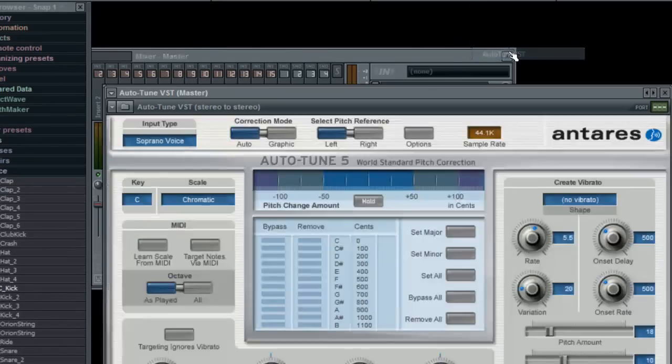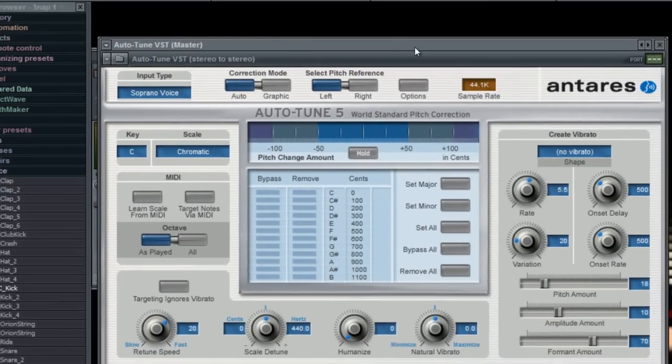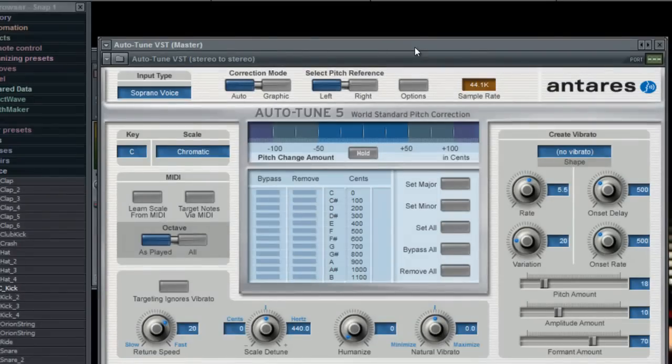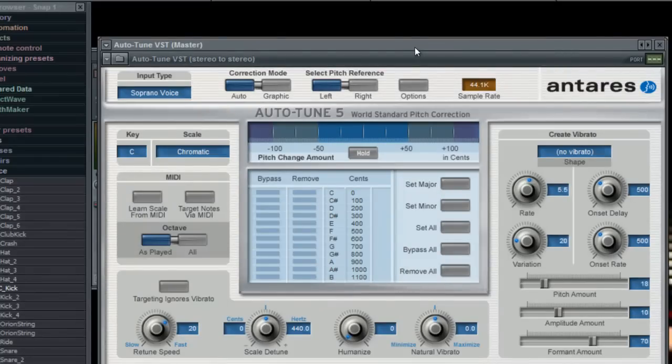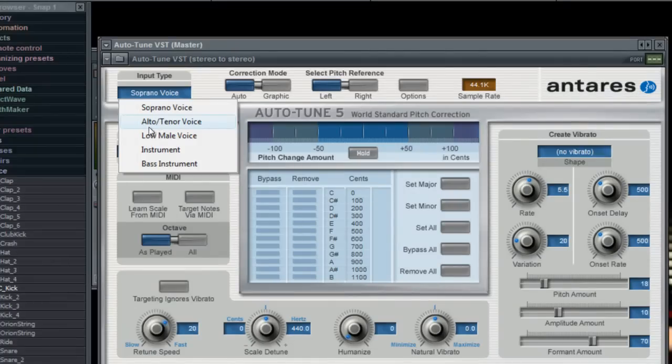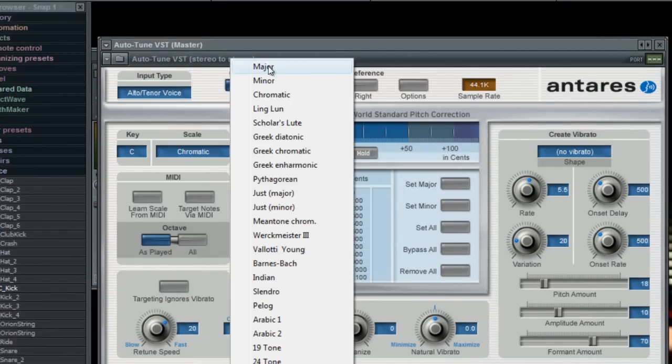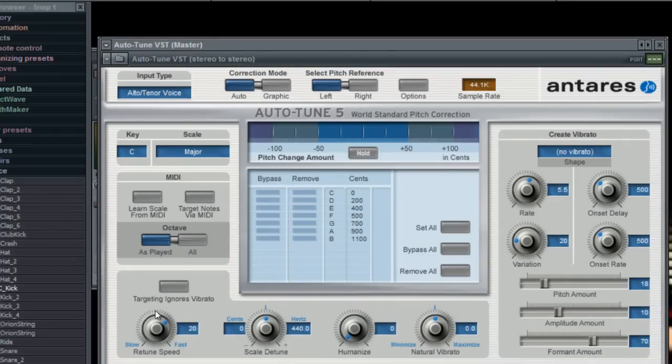And this is what it looks like. I found that the best effects, the most exaggerated effects to show off to your friends, the best settings I should say, are Alto Voice, Key C, Scale Major, then you're going to want to put the Retune Speed at zero.